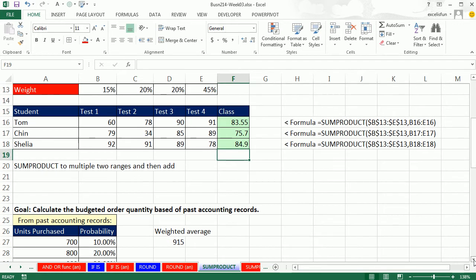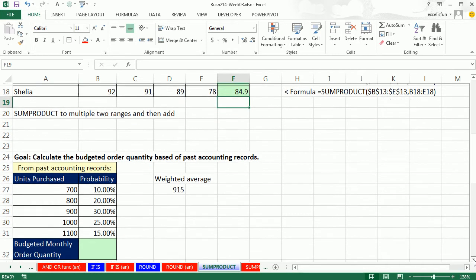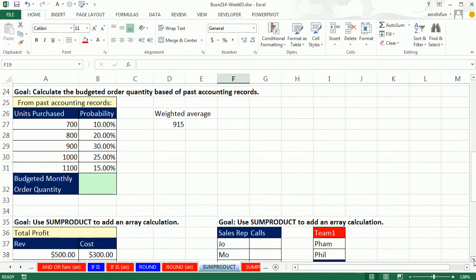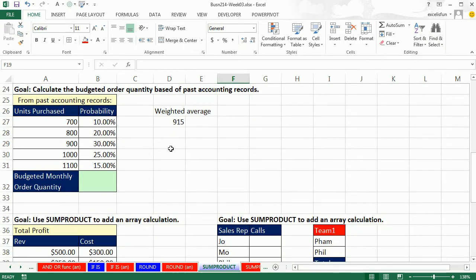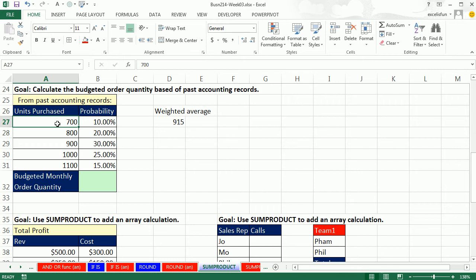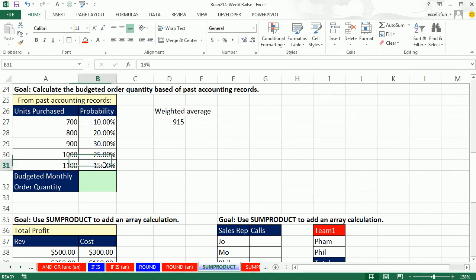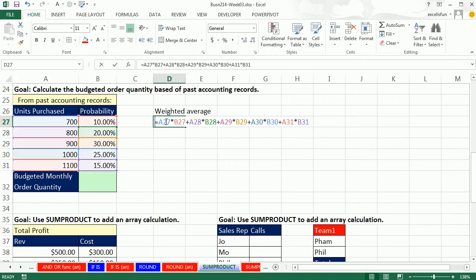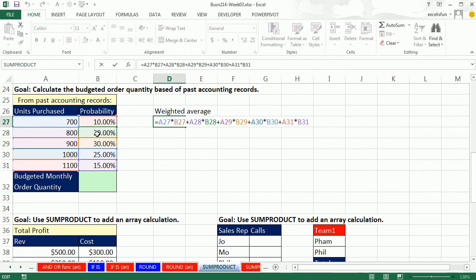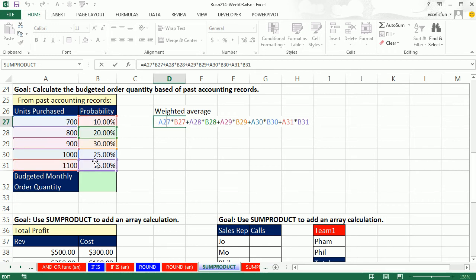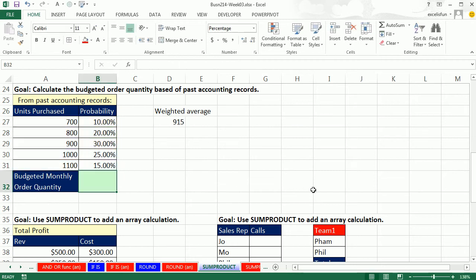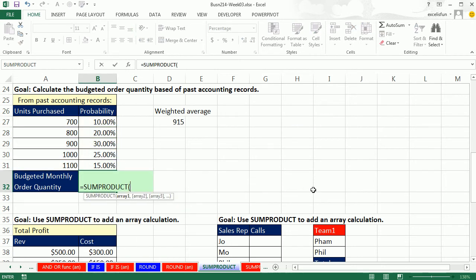Let's look at another example. In accounting, sometimes we have to create budgets. Here we have from past accounting data, our goal is to calculate the monthly budgeted order quantity. We're estimating from past data. 10% of the time we ordered 700, 20% of the time we ordered 800, all the way down to 15% of the time we ordered 1,100. We want to calculate what's called a weighted average. The actual units times the probability, so we're multiplying and then adding.